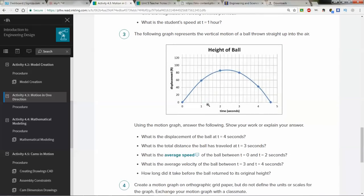Number 3 is more of the same thing, except this is a projectile motion displacement graph. Notice that it looks like an upside-down curve — that's called a parabola. If you haven't taken Algebra 1 yet, that's called a parabola, meaning the equation that would model this would be a quadratic. Using the motion graph, answer the following questions and show your work.